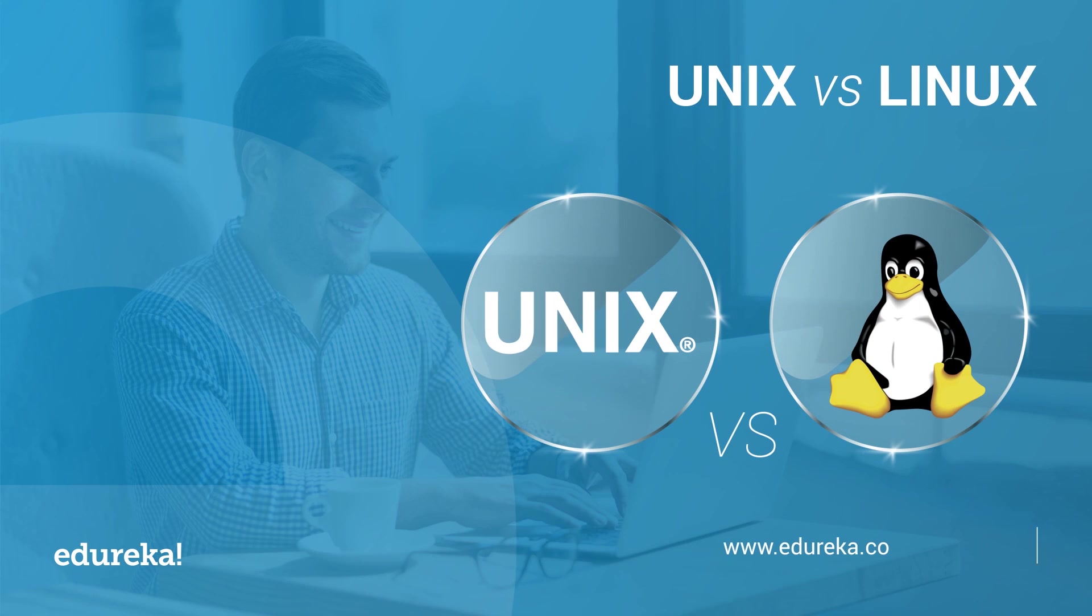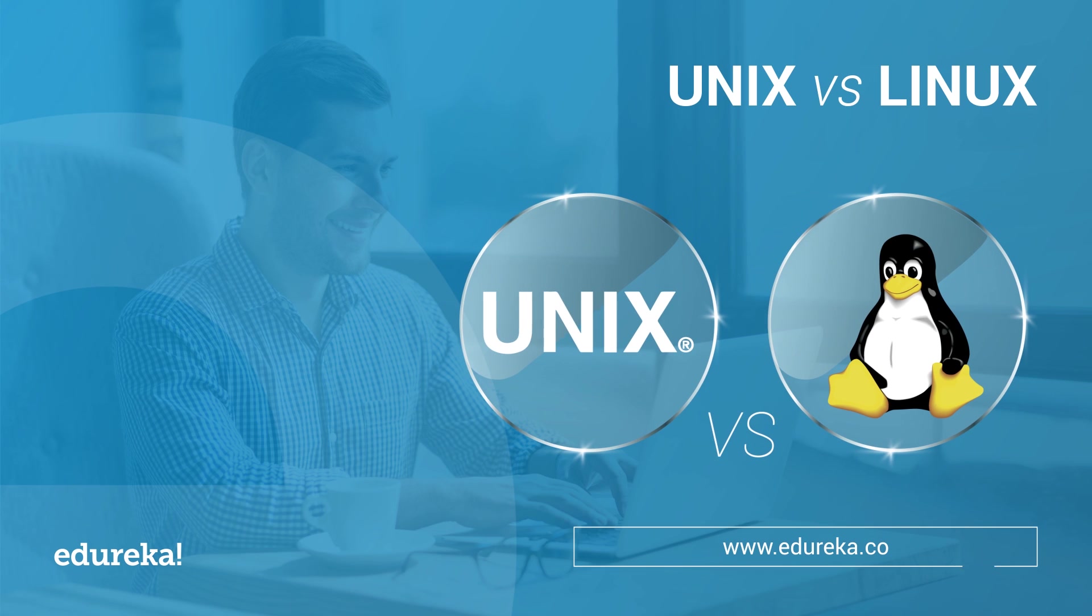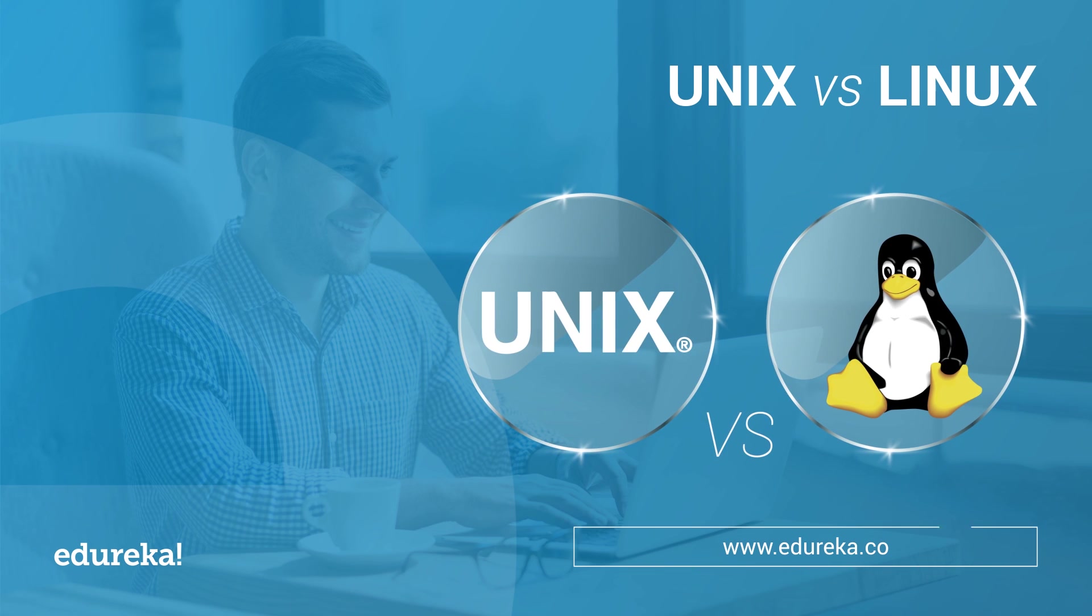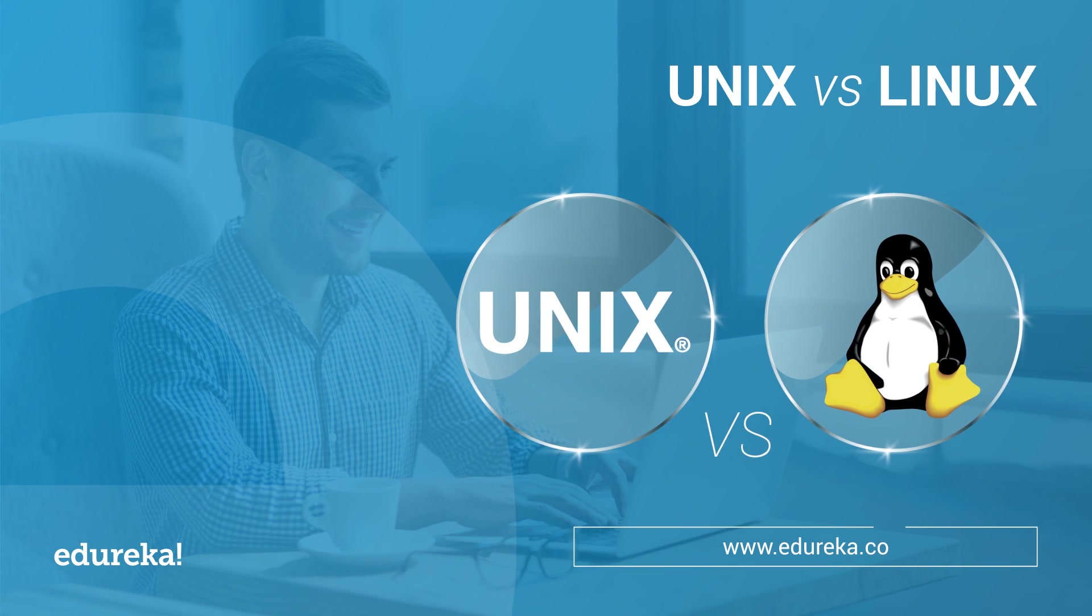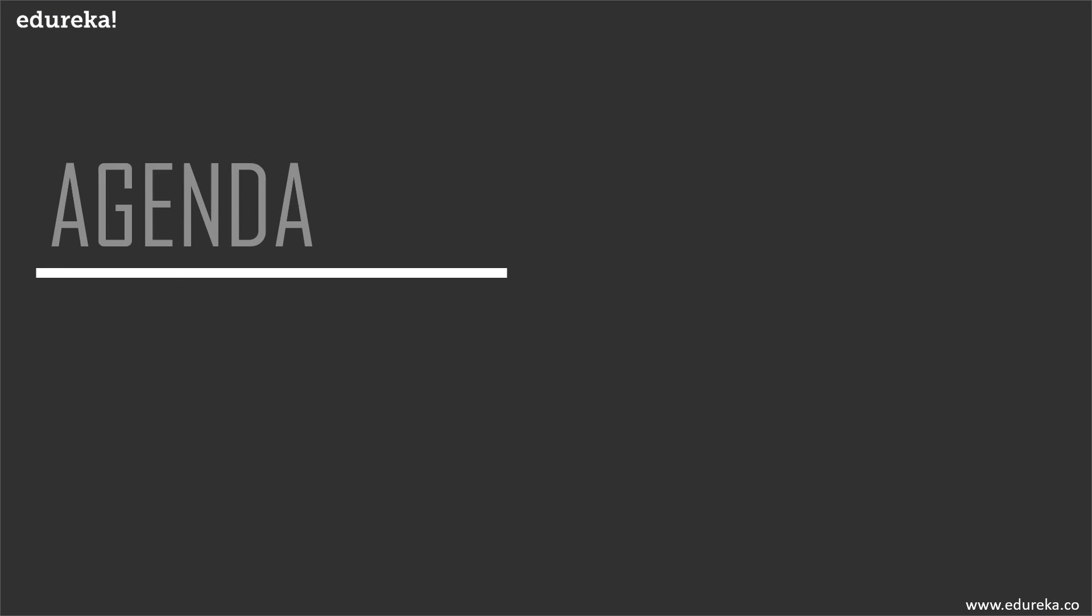Unix versus Linux - what are the differences and what are the similarities? Hi all, I'm Upasana from Edureka, and in this module we're going to make a head-to-head comparison between Unix and Linux. But before we begin, let's look at our agenda for today.